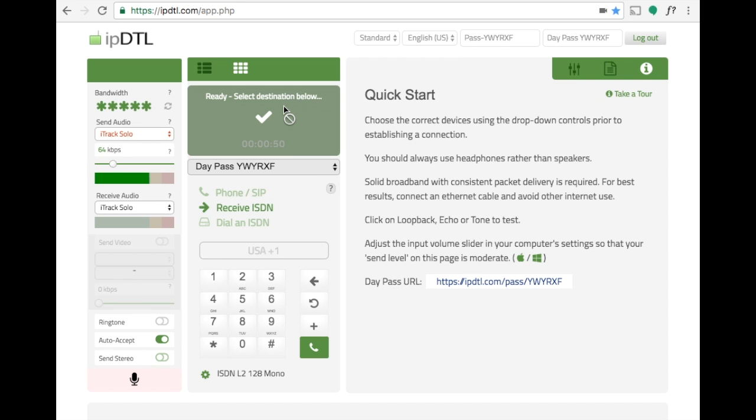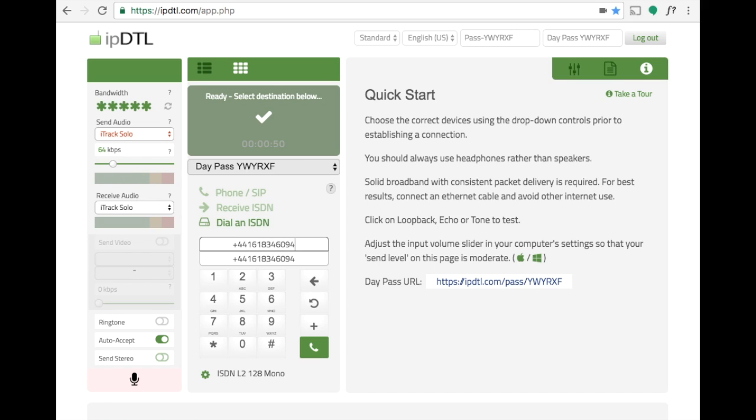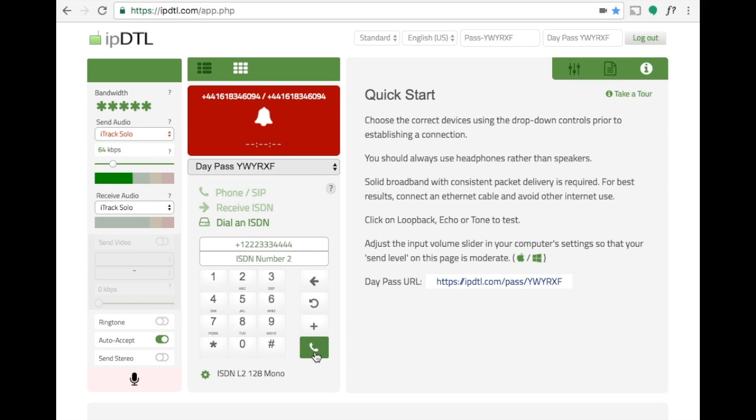To make an ISDN call click on dial an ISDN and enter the number or numbers for the ISDN codec you wish to dial. Make sure you enter plus and the country code at the beginning. In North America it will be plus one before the number. Sometimes these numbers are different, sometimes they're the same. Once you've entered them, click on the dial icon.